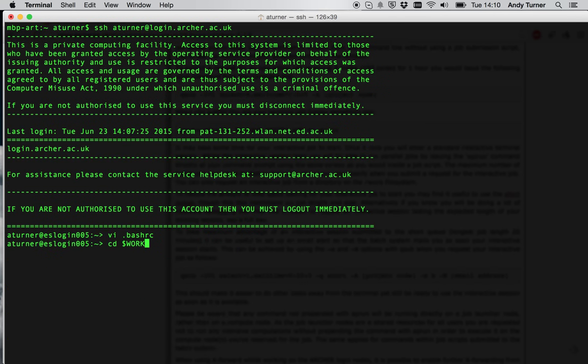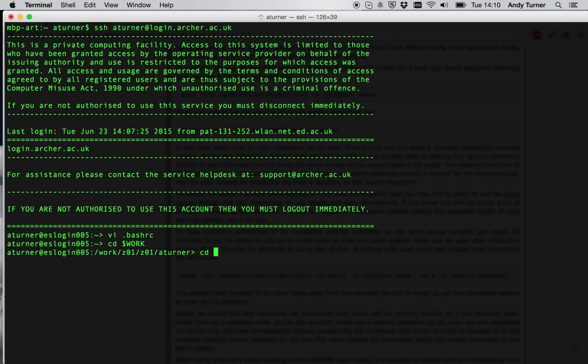So let's move to the work directory. The reason I do that is because work is the only file system visible from the compute nodes so any jobs I'm going to run are going to be run from work.